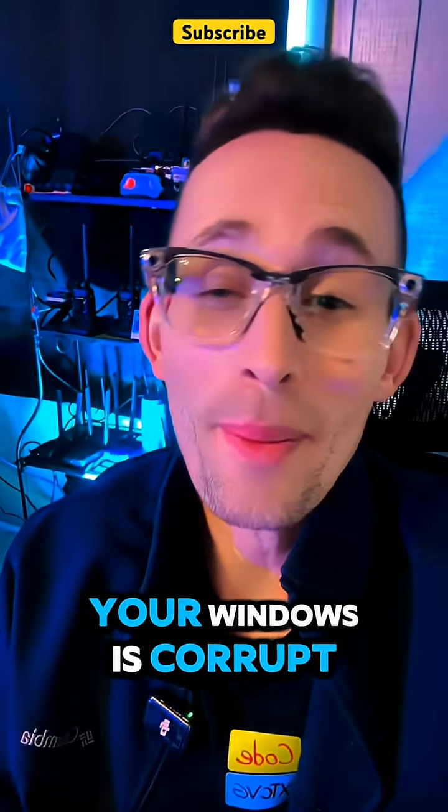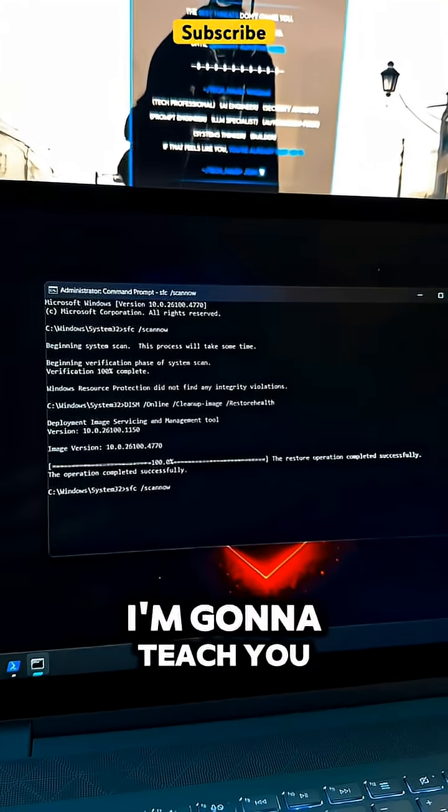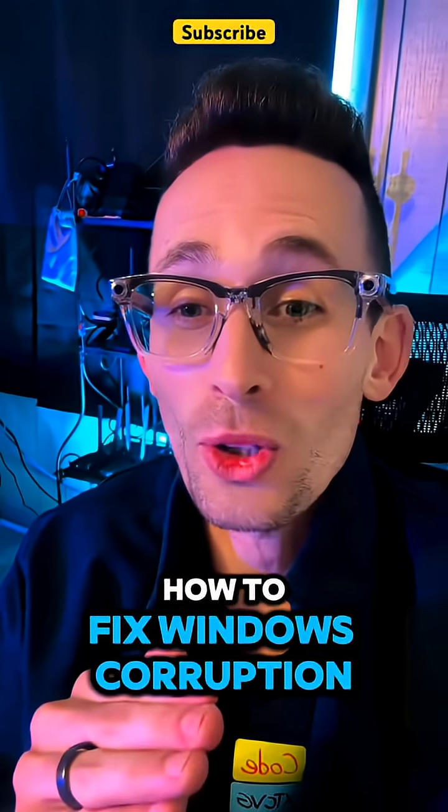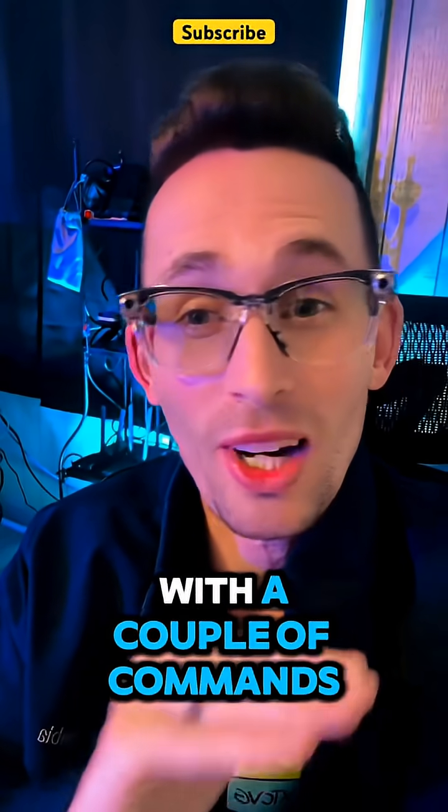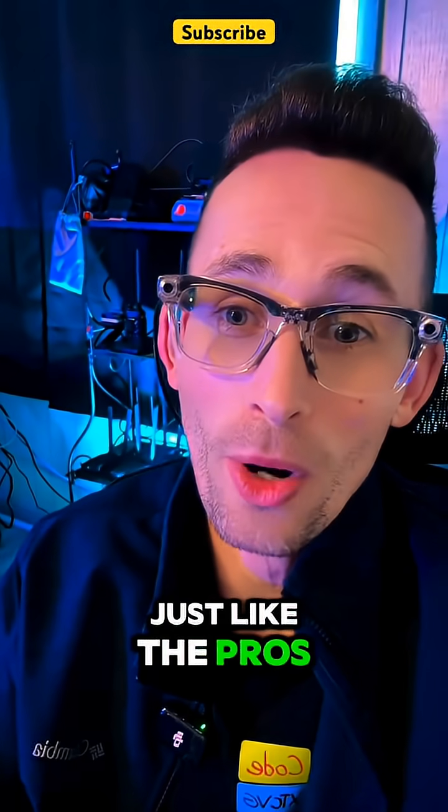Your Windows is corrupt and you never even checked. I'm going to teach you how to fix Windows corruption with a couple of commands just like the pros.